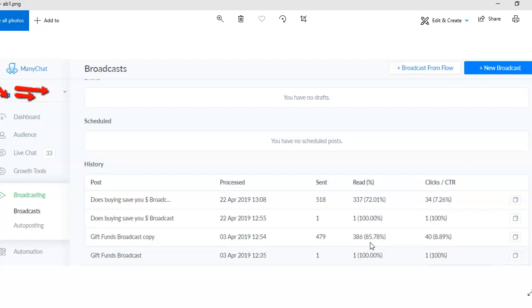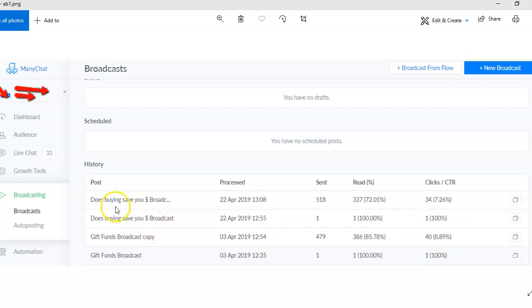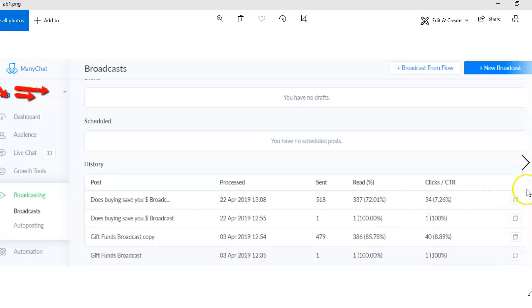And look at this: 8%, almost 9% of people click through, and I'll show you why that's important in just a second. We got similar results with 'does buying a home actually save you money' - 72% open rate, 7.26% click-through rate. Huge, right?